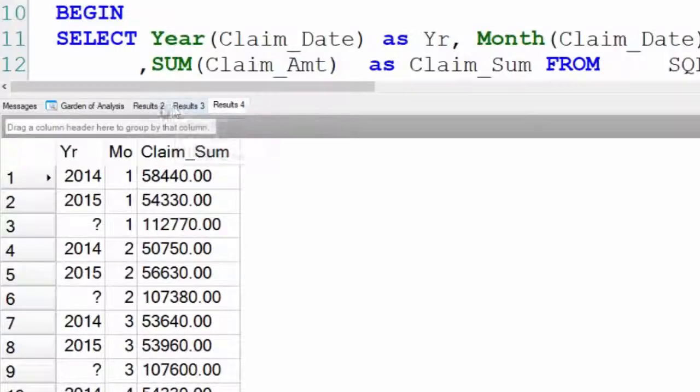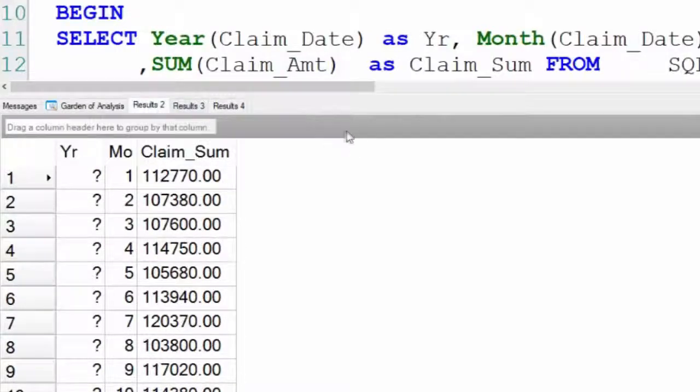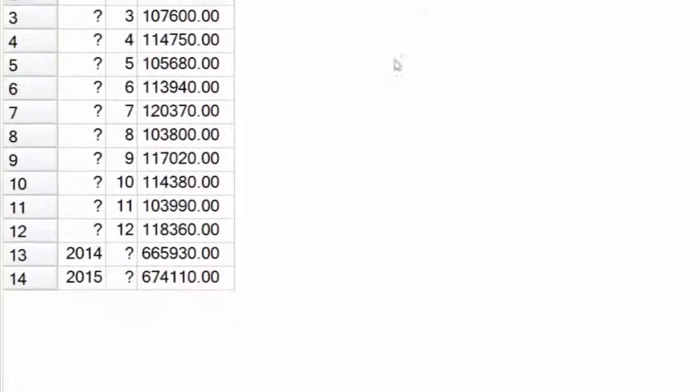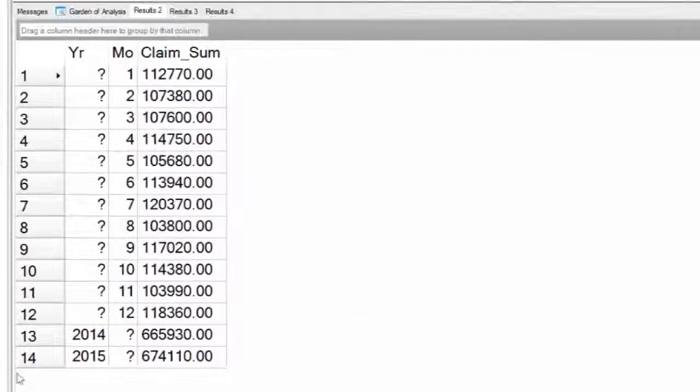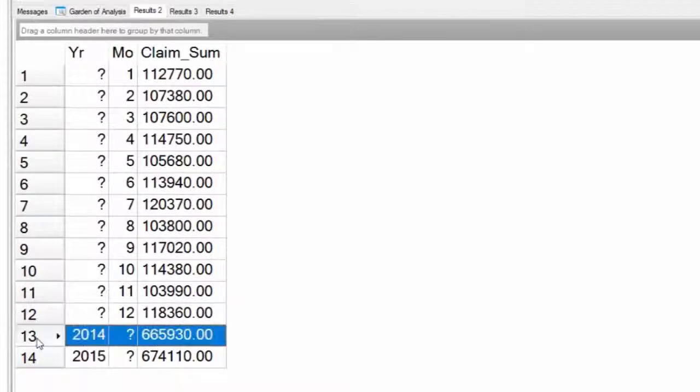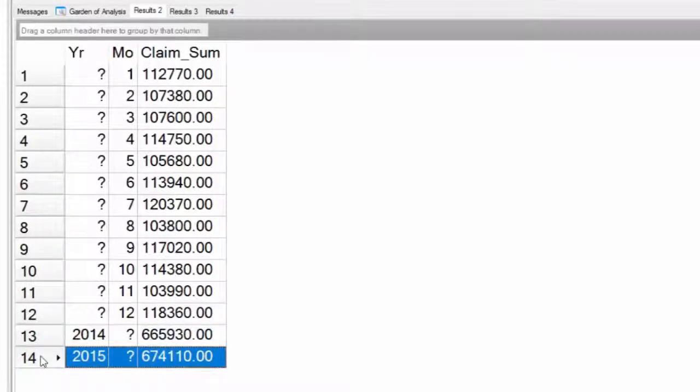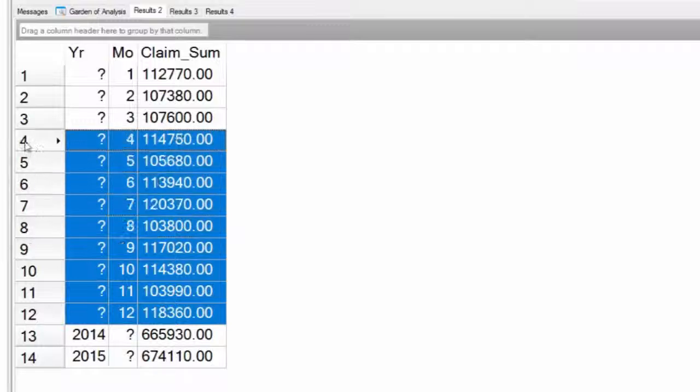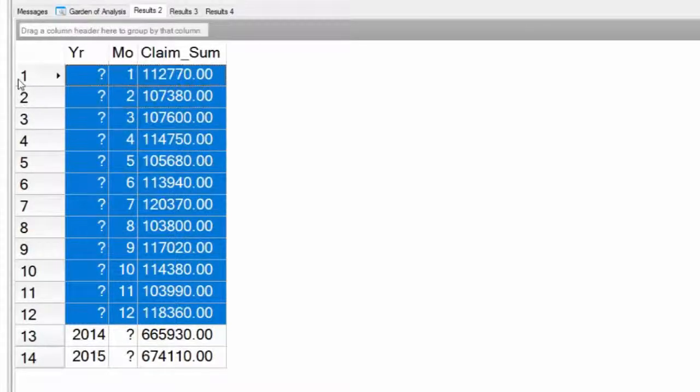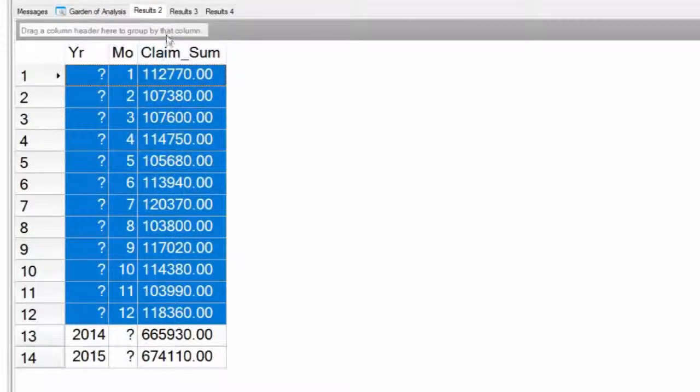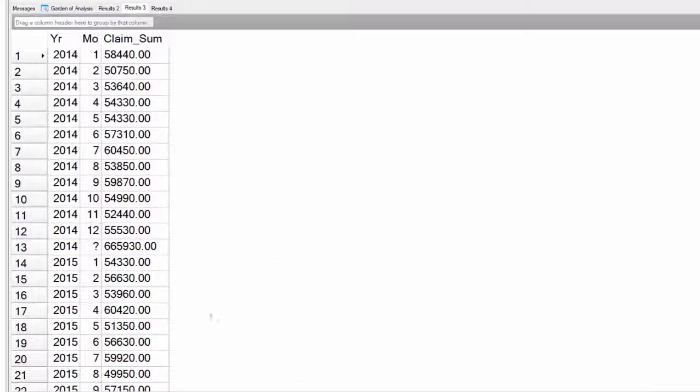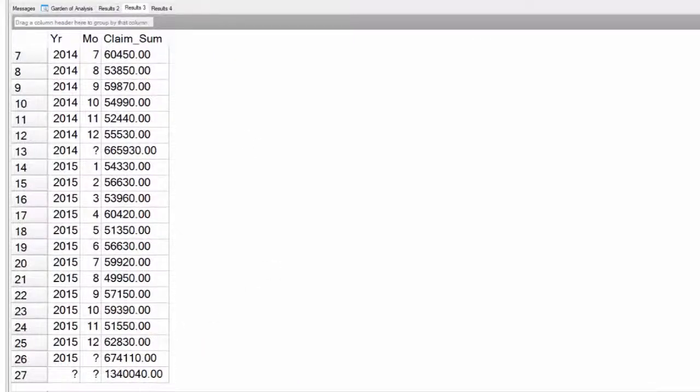Here's our group by grouping sets. So it's going to say, you know what, in the year 2014, here's what you made. In 2015, here's what you made, and those were the claims. But here's what you did in all months, January for both years, February, and so on. That's a group by grouping sets.